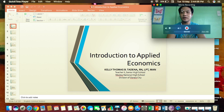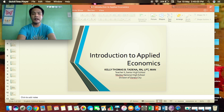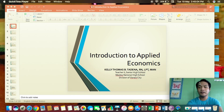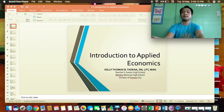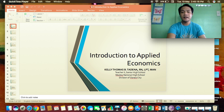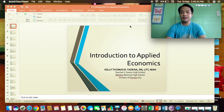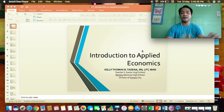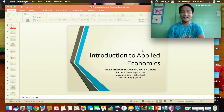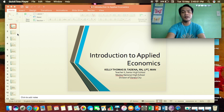You can move your video to the top, the side, the bottom of the screen, or anywhere you want to place it. Let's say Introduction to Applied Economics. You begin: 'Dear learners, for today we'll be discussing the topic Introduction to Applied Economics. I am your teacher, Kelly Thomas B. Tadena, a senior high school teacher at Maslow National High School.' That's what we always do on the first day of class — introduction, and so on.